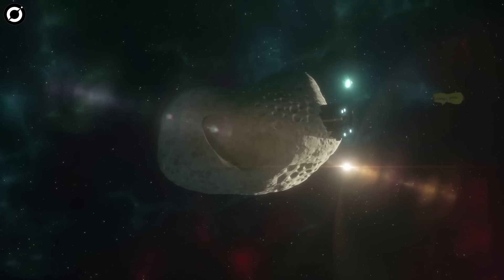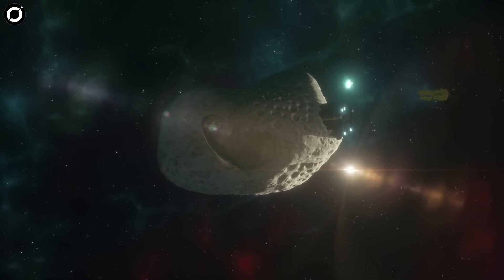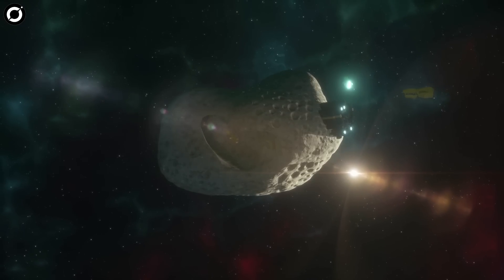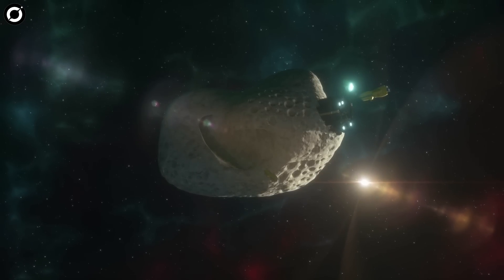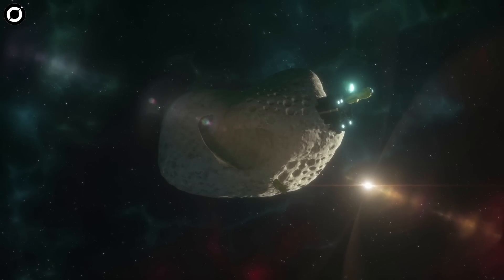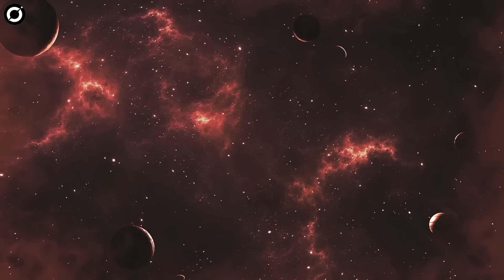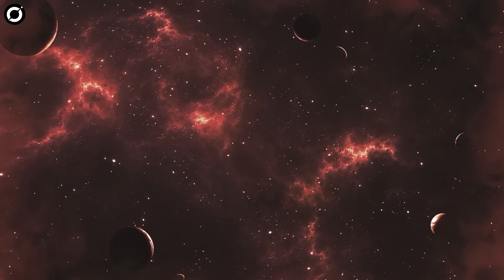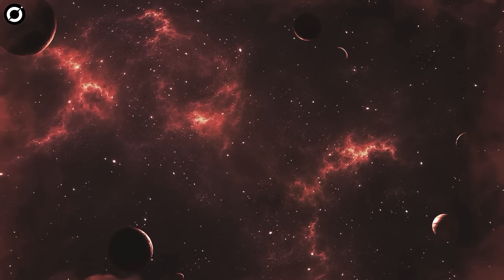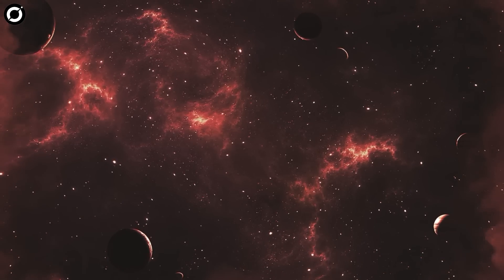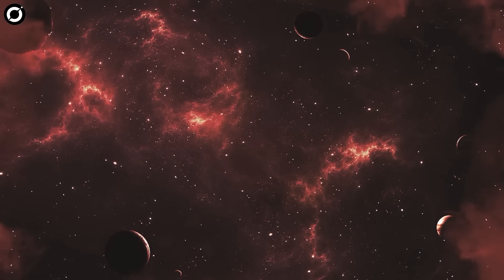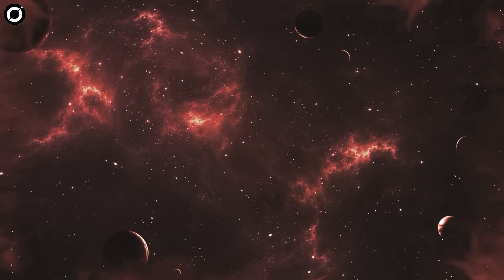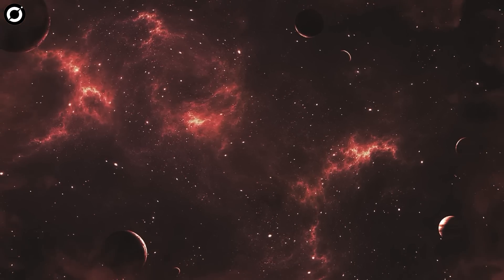We are much more likely to detect life that originates outside of our solar system through remote observation than by physical encounters. So in theory, we've got about four quintillion opportunities, but what do I know?